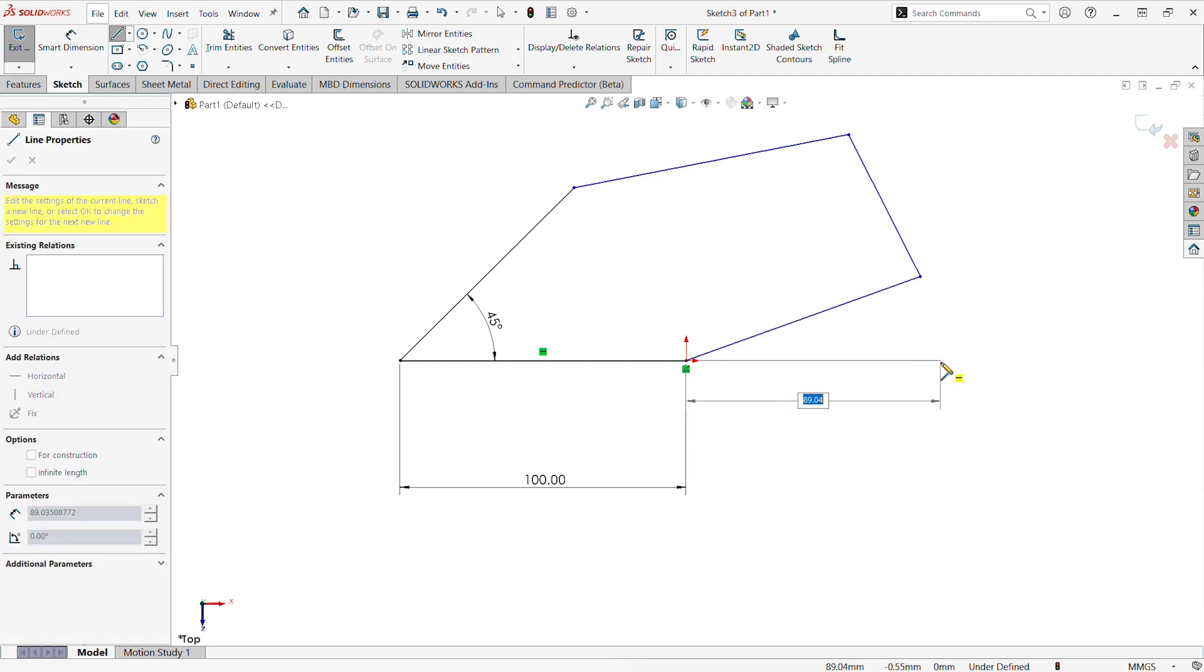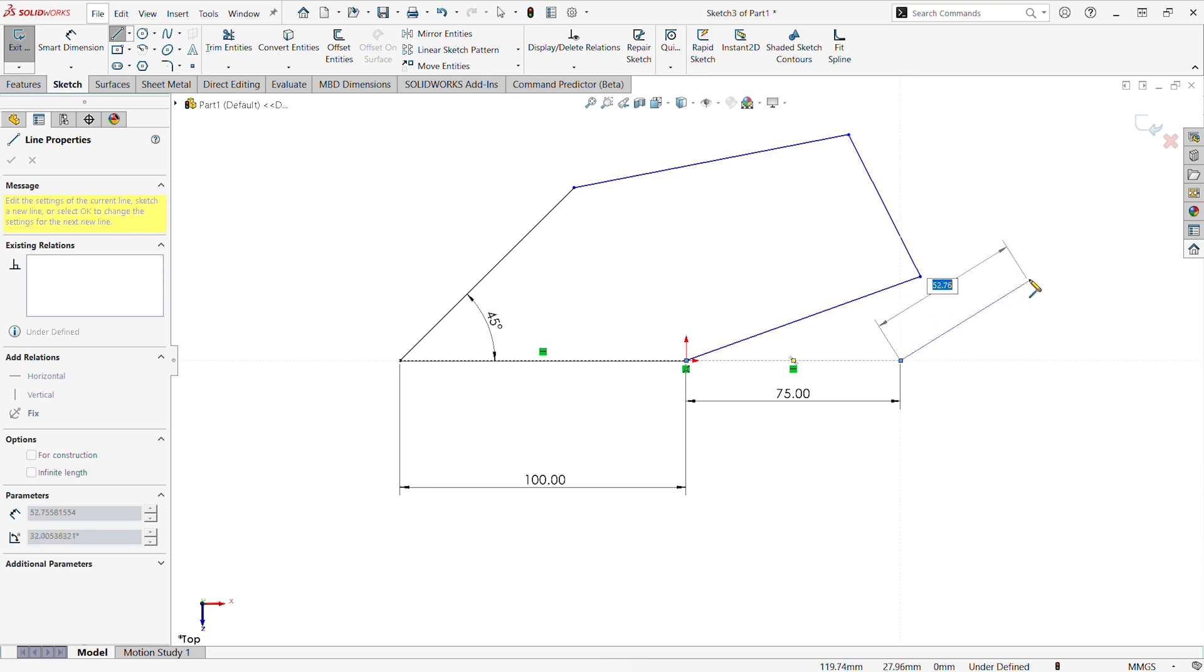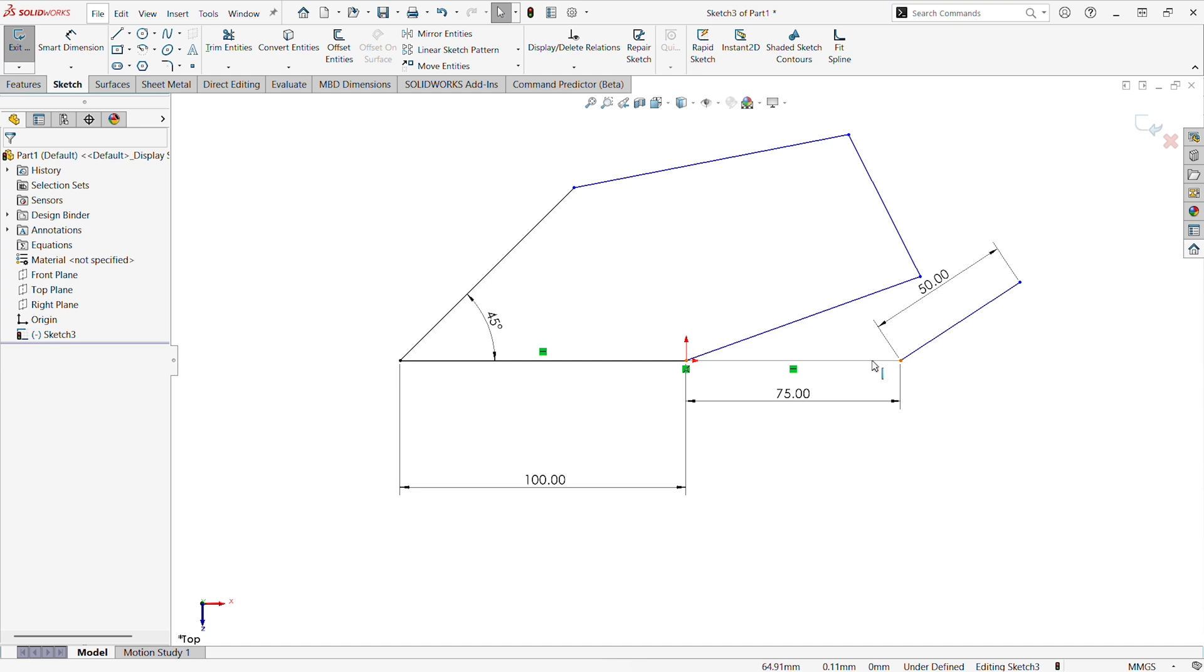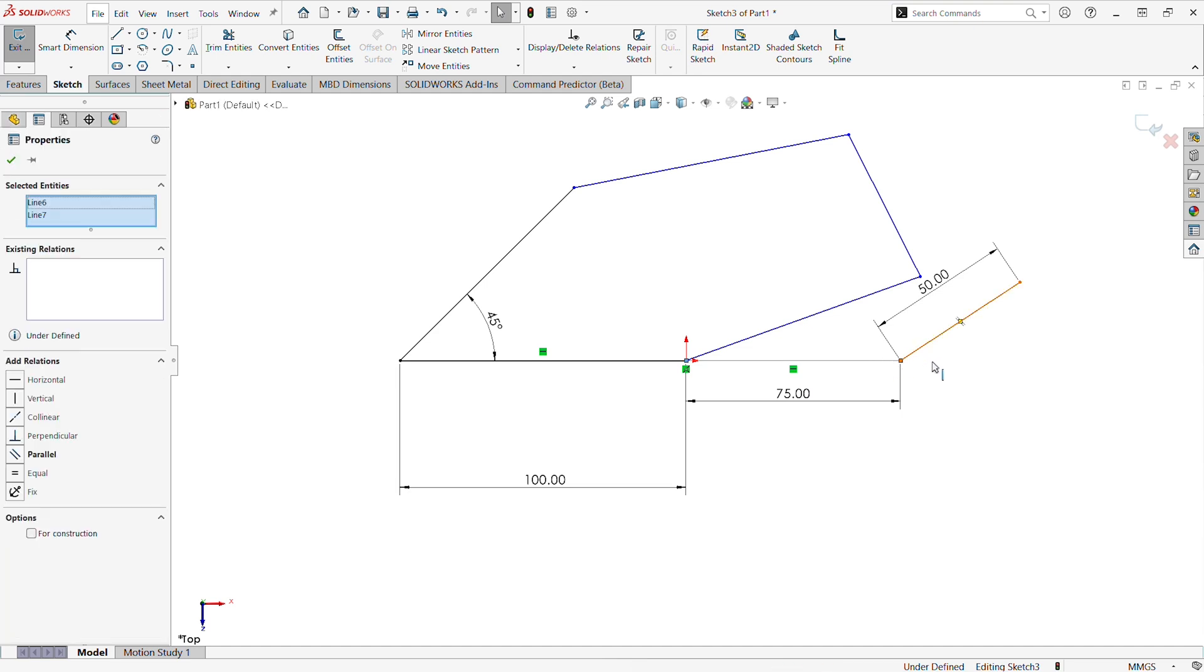Here you can see as I draw this line, the dimension is added automatically for these lines. We can put the numeric input in and it will automatically be fixed at that length.